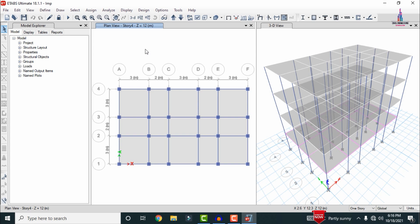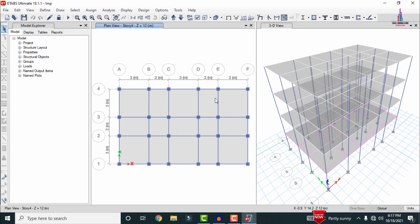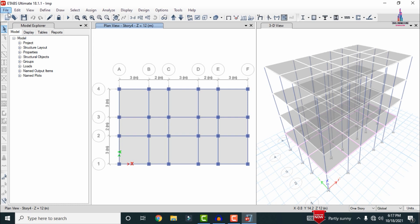After assigning all the load cases for the structure, we have to do the analysis process. Go to click on the Run Analysis option. I had already completed the analysis process for this structure, so it will not re-run the analysis here.